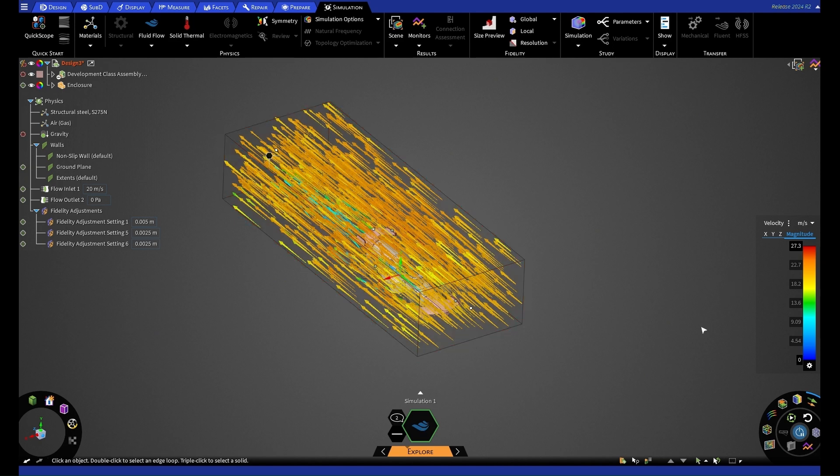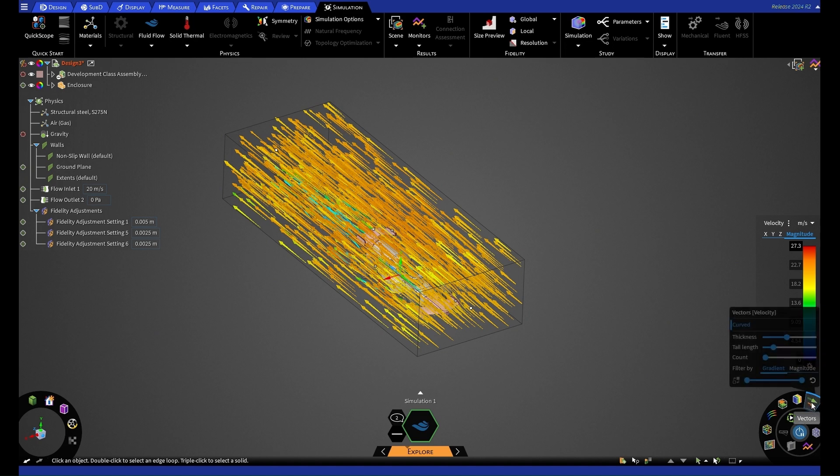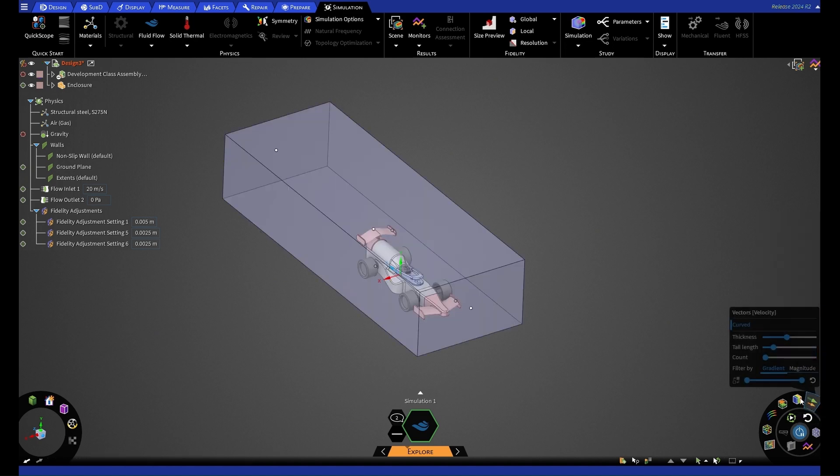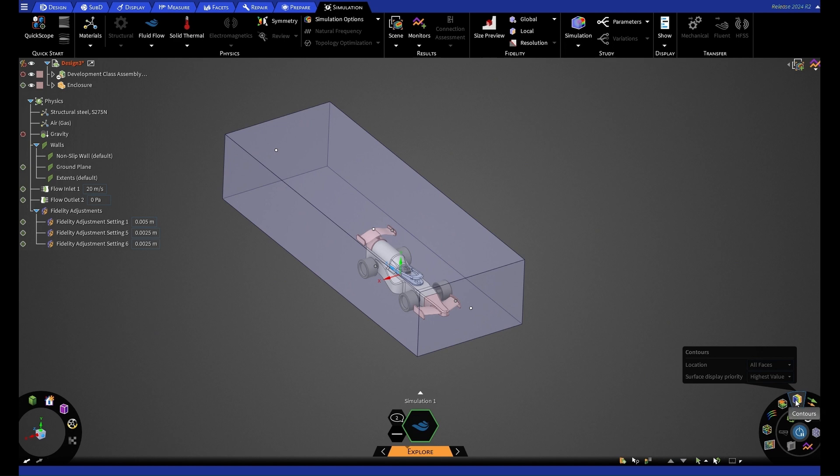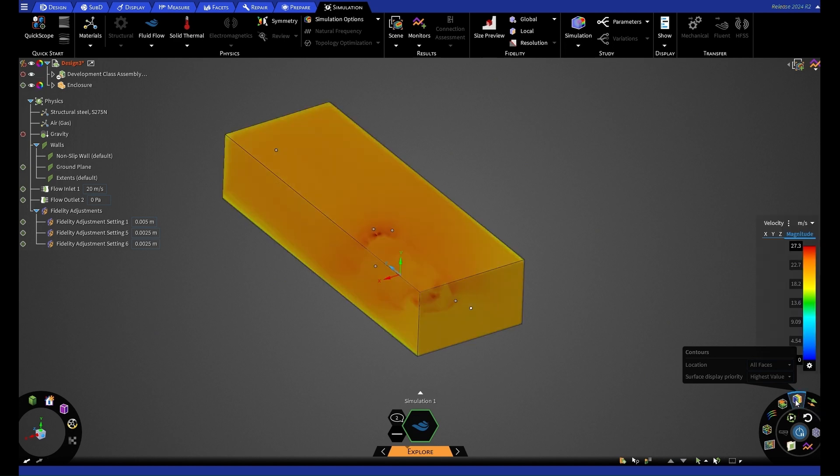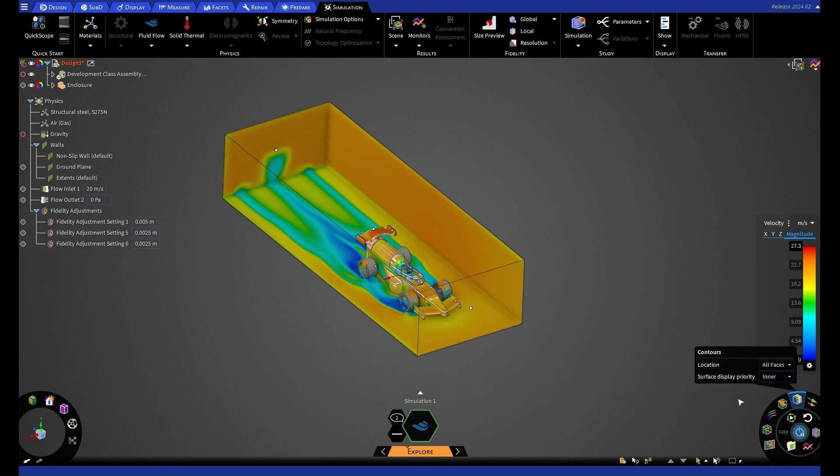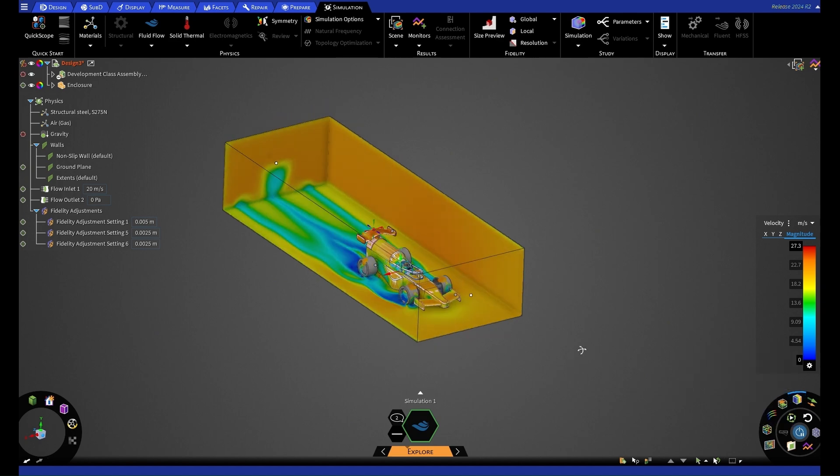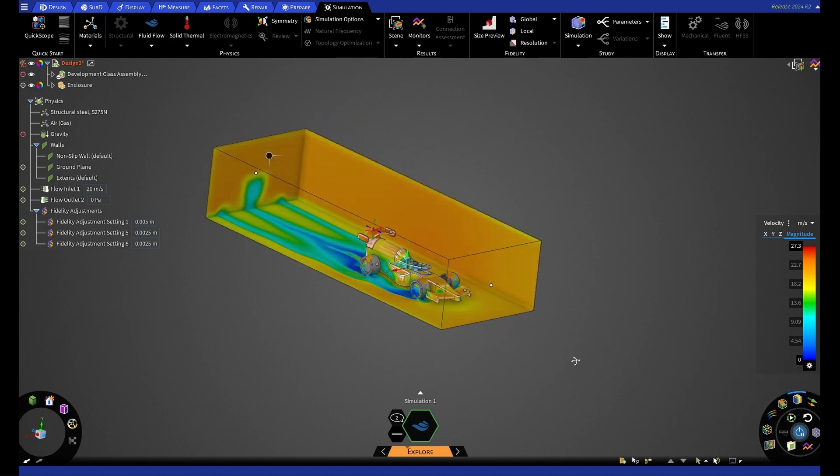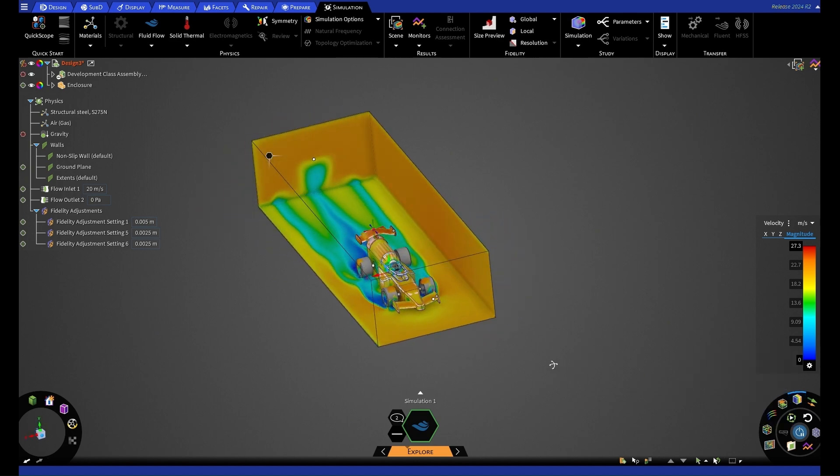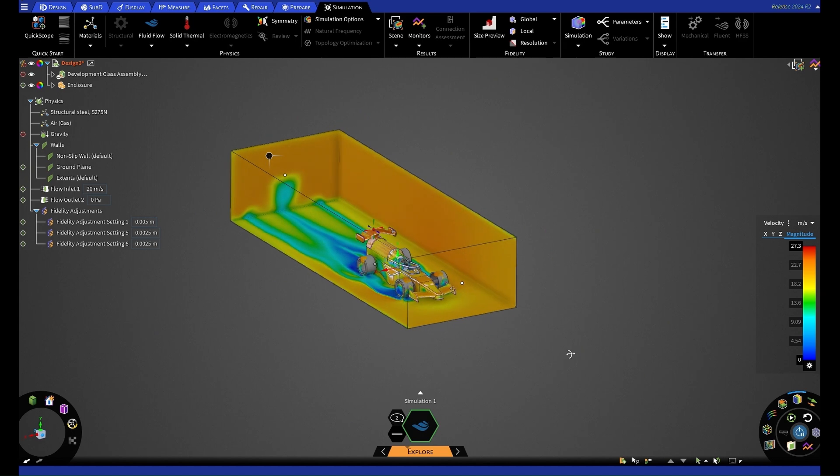And as a default, we have vectors selected. So if I deselect these for the time being, and then I select our contours, at the moment we have it as highest value on all faces. We're now going to change the surface display priority to inner. And that will allow us to see inside our bounding box and around our car.